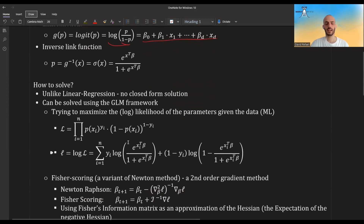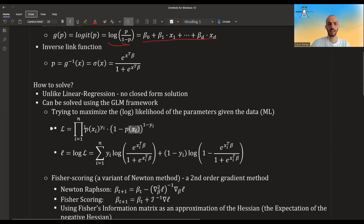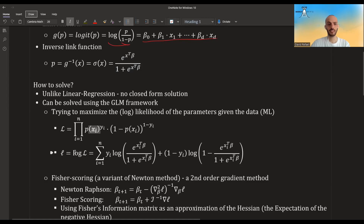How do you solve this in the GLM framework? Unlike linear regression, there is no closed form solution. But you can still try to maximize the log likelihood. You express each observation of the Bernoulli, take the product over all observations assuming independence, plug in the inverse link function for p(x), take the log, and arrive at the log likelihood expression.